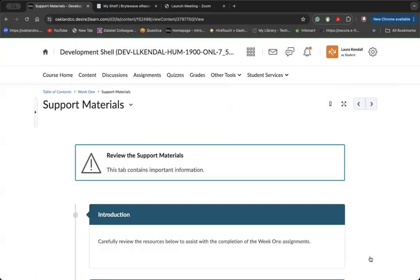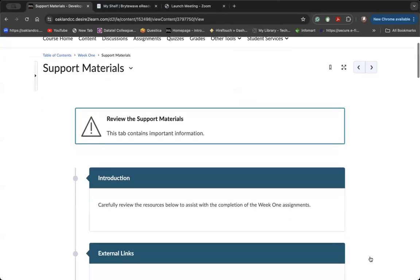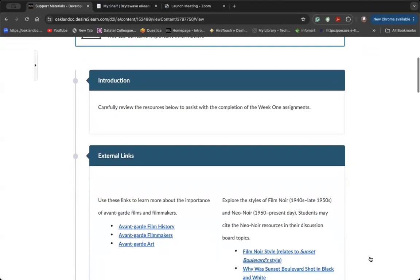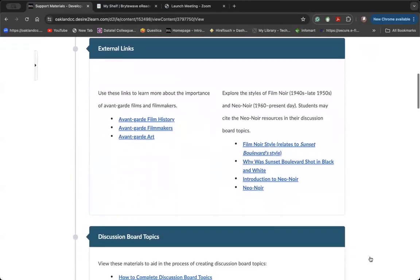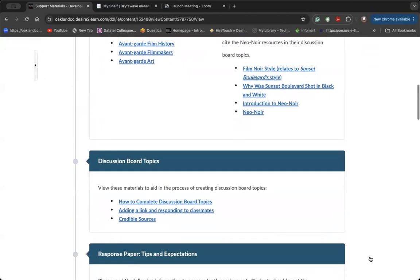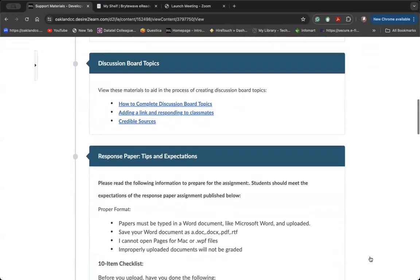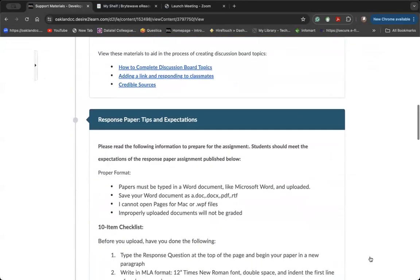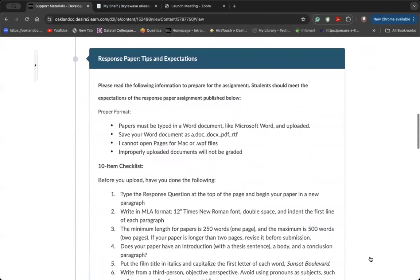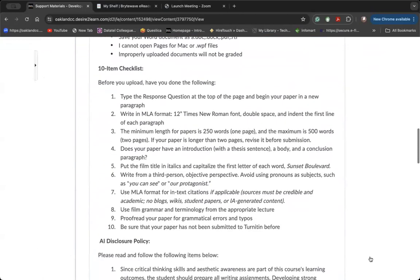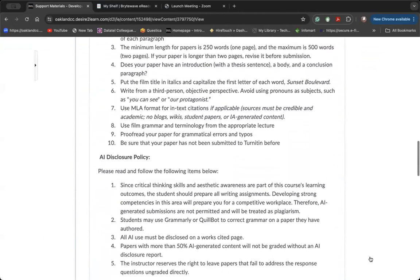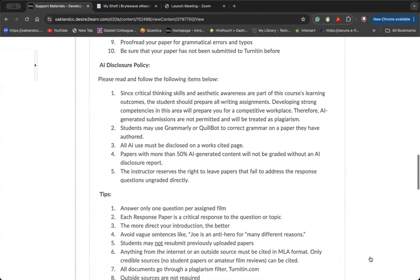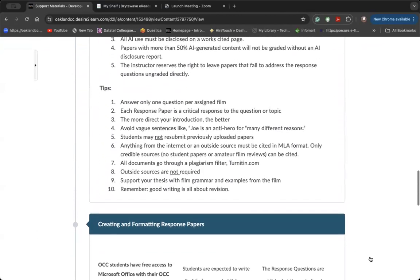The support materials tab is really important. Here's where, if applicable, you'll find external links about the topic and then instructions for how to complete the weekly assignments. I suggest you spend a decent amount of time in this area weekly until you really feel secure with the expectation for the assignments of the week.